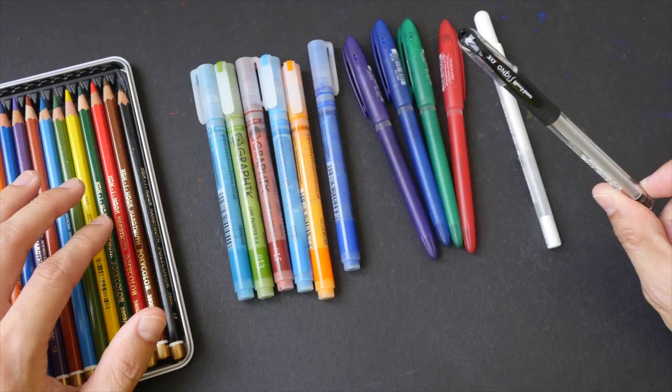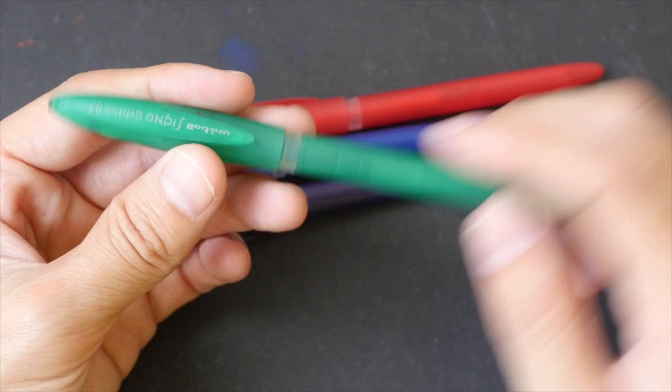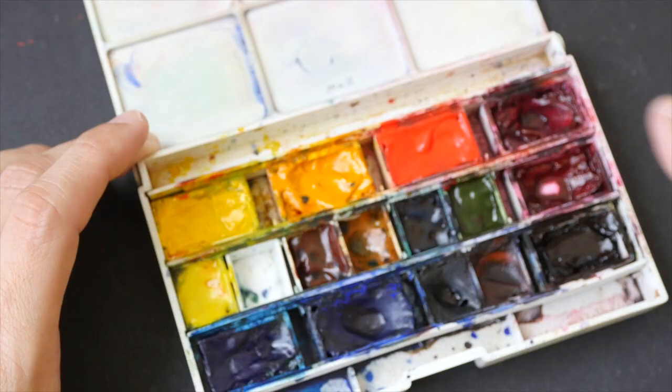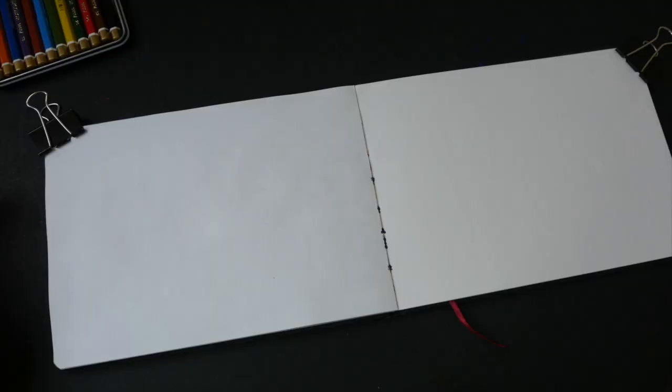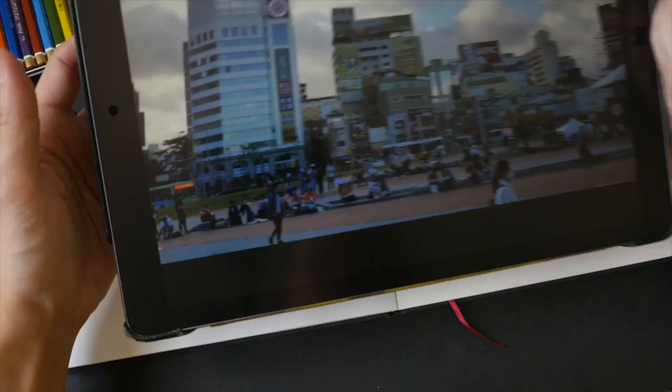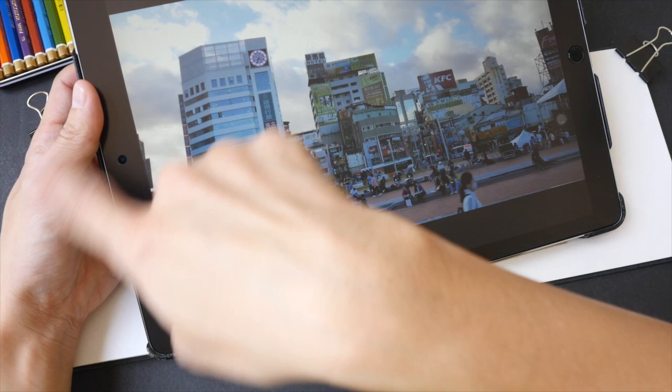For this particular sketch that I'm drawing today, I'll be using mixed media - colored pencils, ink pens, and the Derwent line painter. For the ink pens, I'm using the Uniball Signal gel stick. They come in different colors and the ink is pigmented and waterproof, so they're great for use with watercolor.